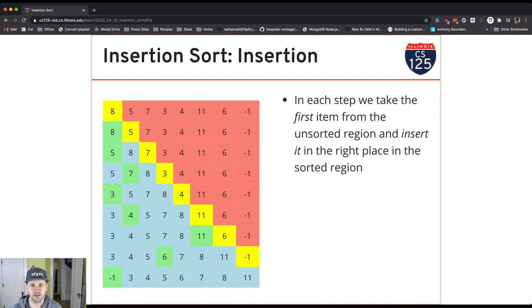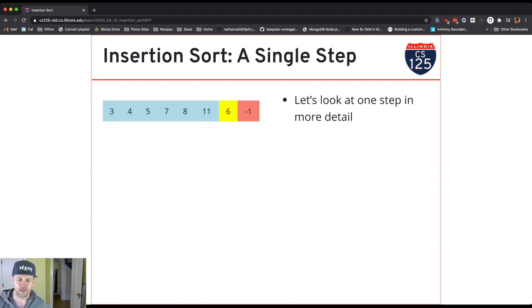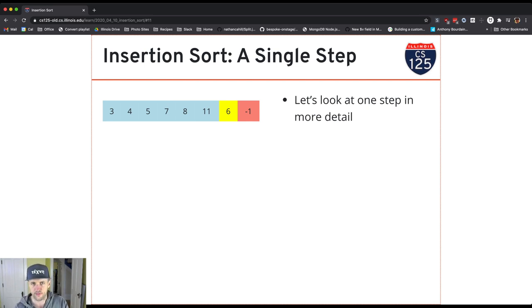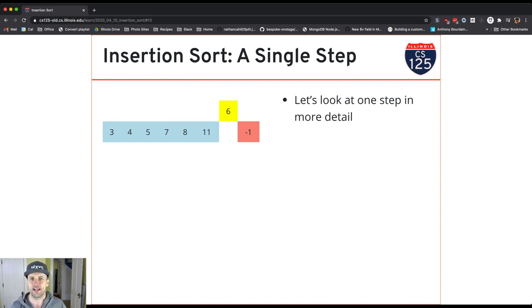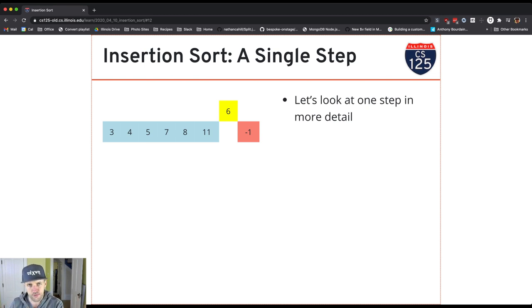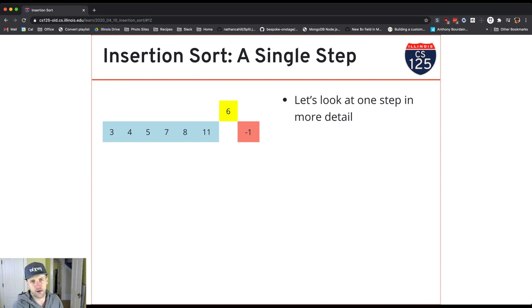Now let's look at a single step in great detail — hopefully this will help you as you design your algorithm for today's homework. There's an outer loop in this step that moves to the right, but the inner loop takes values and moves them to the left. So the outer loop grabs items and moves to the right, and then the inner loop moves that item into the sorted part of the array by swapping it to the left.